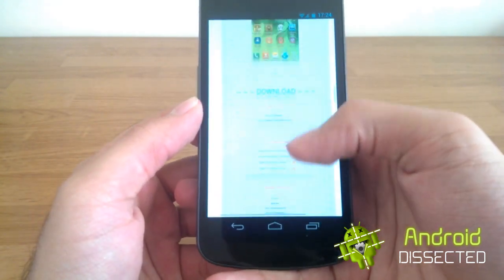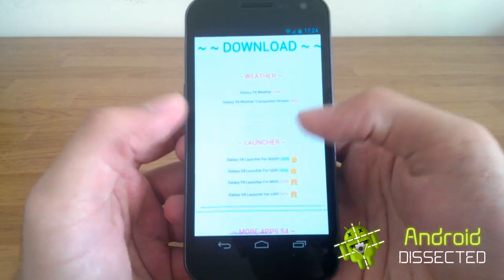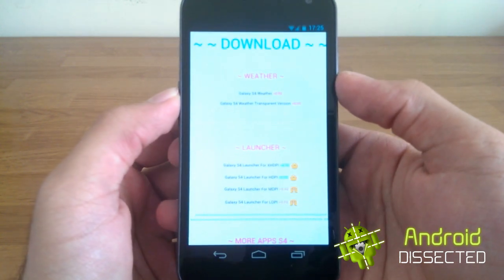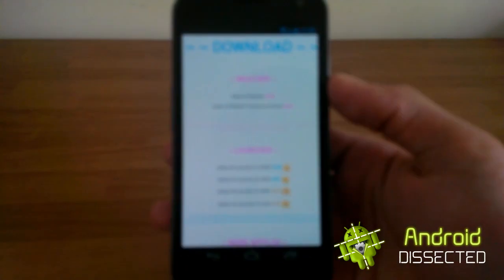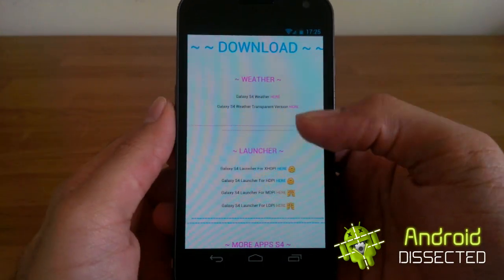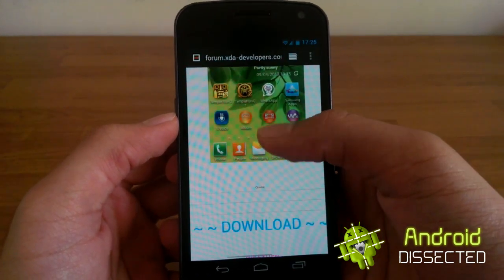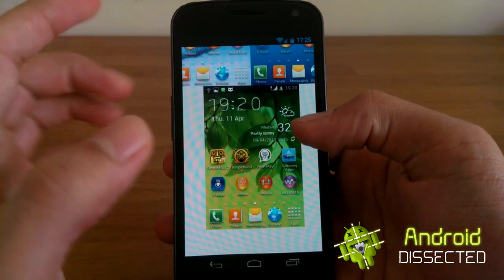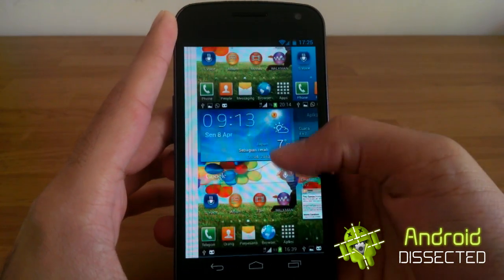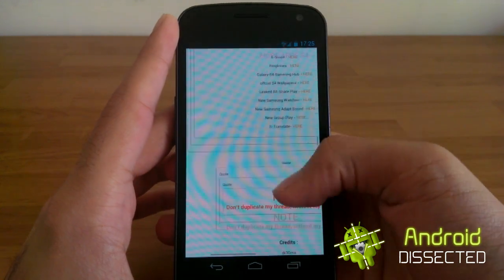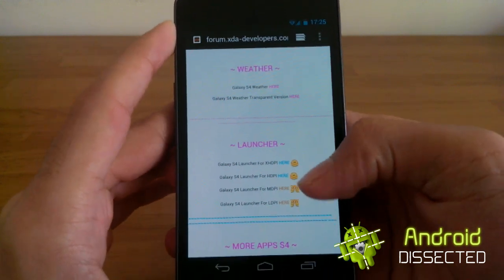In this thread, scroll down all the way to the bottom and you'll see the download area. You've got the weather widget and also the launcher itself. I've already downloaded it. You can download the transparent weather widget which has no background, or you can download the default one — the blue one. Go down, download your launcher and also download the weather widget.